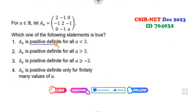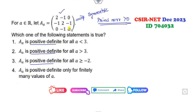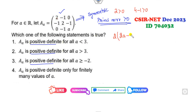The question is related to positive definite matrices. Whenever you are talking about a positive definite matrix, the matrix should be symmetric. This condition is satisfied, and all the principal minors must be greater than 0. The first principal minor is 2, which is greater than 0. The second principal minor is 4 minus 1, which is also greater than 0. So now I can find the third principal minor, which is 2A minus 1, minus minus plus 1, minus A, plus 0.